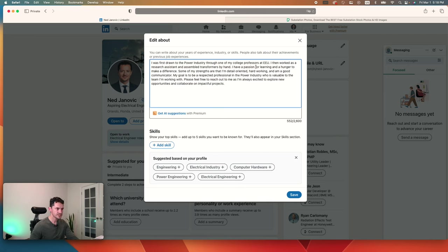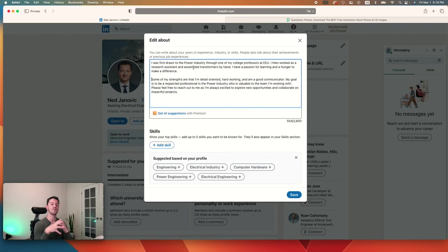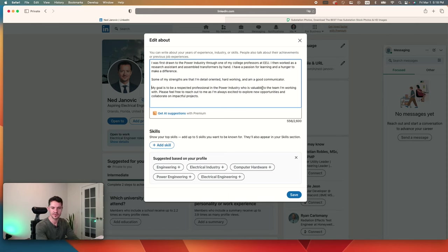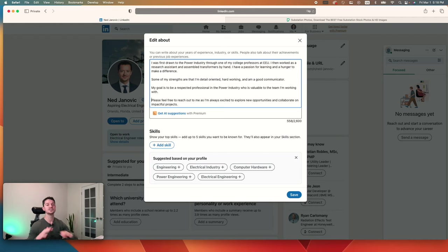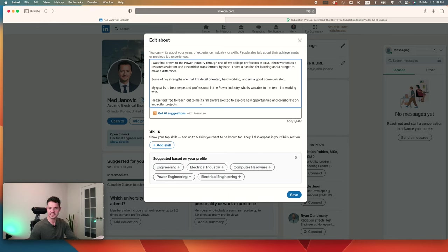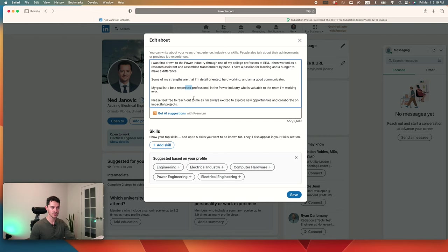I have a passion for learning and a hunger to make a difference. Some of my strengths are that I'm detail-oriented, hardworking, and I'm a good communicator. My goal is to be a respected professional in the power industry who is valuable to the team I'm working with. Please feel free to reach out to me as I'm always excited to explore new opportunities and collaborate on impactful projects. So first you want to write about your background. Then talk about some of your strengths. What is your goal? And then finally, a call to action. This is huge. Those are all, these can be rewritten, but go ahead and take a stab at it. Here's the formula. Once again, your background, some strengths, your goal, and a call to action.